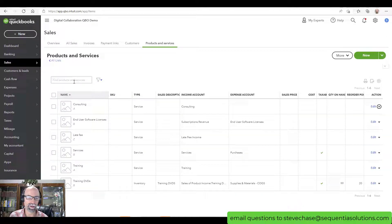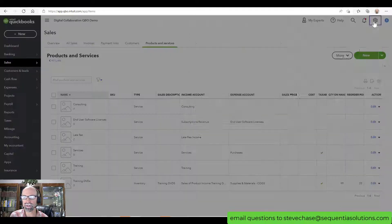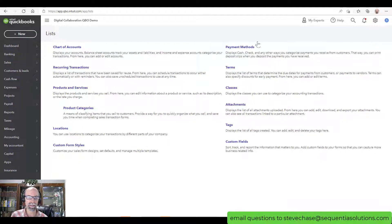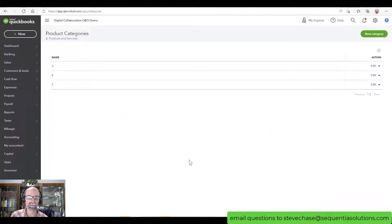If you want to see your categories, you can also go to the gear icon, select All Lists, and take a look at your product categories there. This will just help us organize them properly.